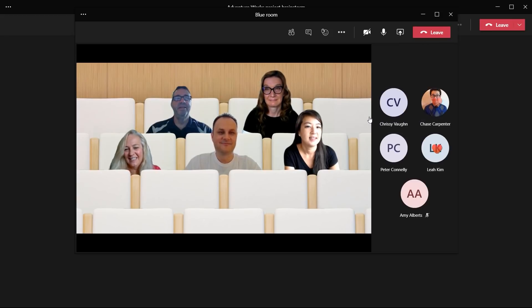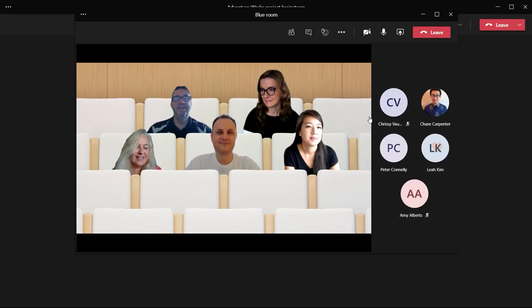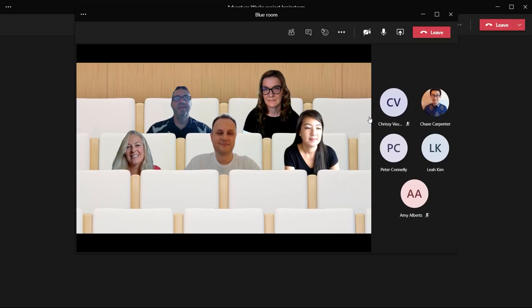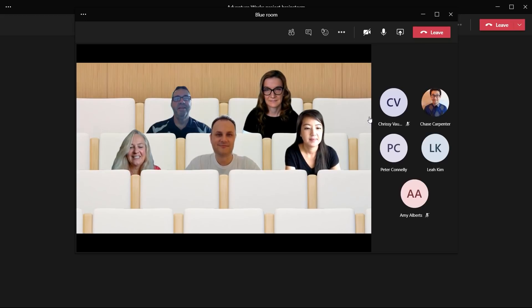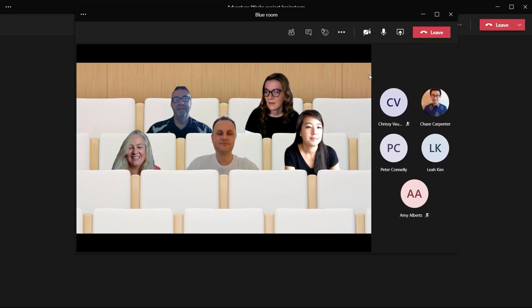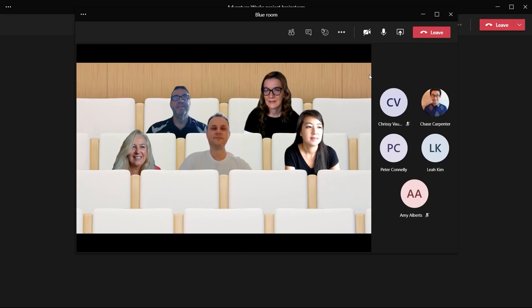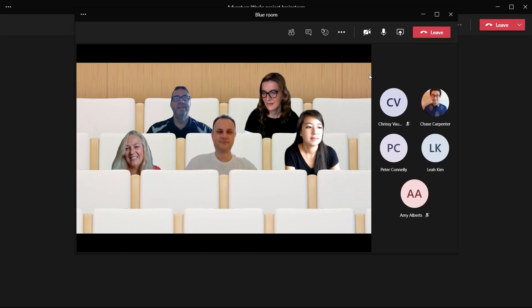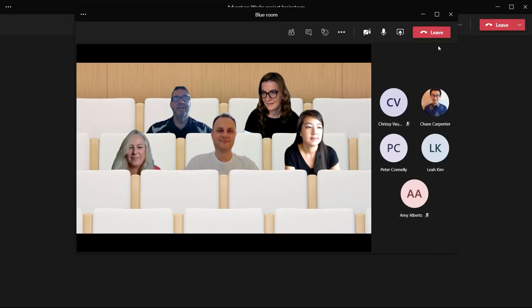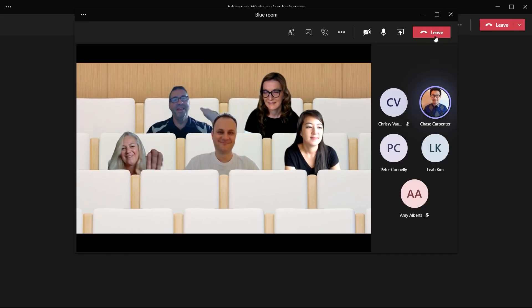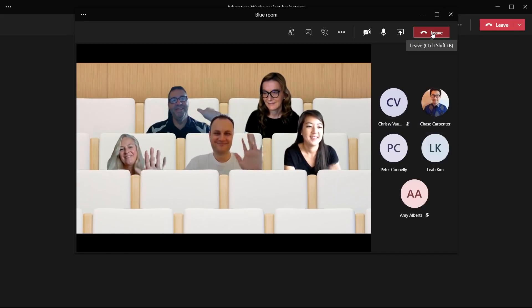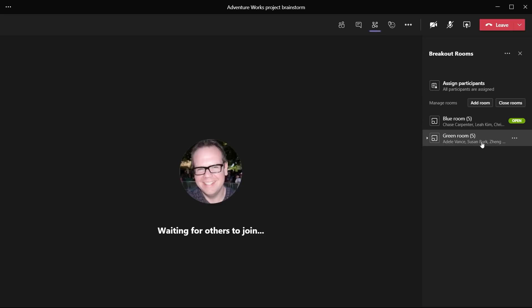Looking great. Now, as I shared earlier, all of the great innovation and experiences in Teams meetings are naturally available in breakout rooms. Large gallery, together mode, live captions, even soon to be released live transcription and speaker attribution. I could go on and on, but I think you get the point. Now, let's go check in on the other room. Keep up the great work team.